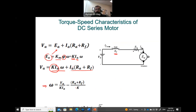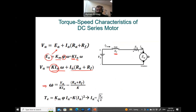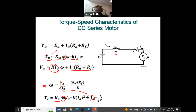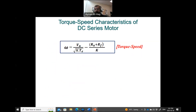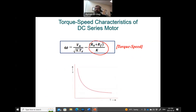Substituting IA = √(T / K) into the omega equation leads to the nonlinear relationship: ω = VA / √(K·T) − a constant. Here, ω is inversely proportional to the square root of the torque T. This is the nonlinear, exponentially decaying speed-torque characteristic observed in the series motor, in stark contrast to the linear relationship of the shunt motor.